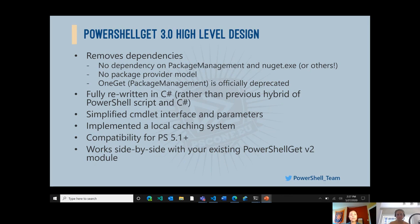Back to the high-level design: we decided to write the module fully in C#. Previously, with the incorporation of package management written in C# and PowerShell Get itself written in PowerShell, the flow was going from PowerShell to C# back to PowerShell back to C#. We've completely gotten rid of all that, which should help with improved performance, allow us to use specific libraries like the NuGet client and server libraries, and generally help us integrate better with the PowerShell repository itself.